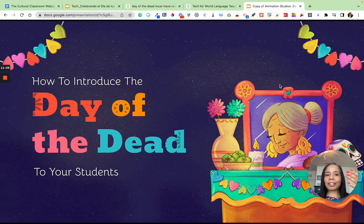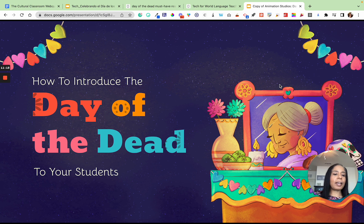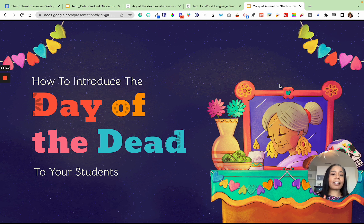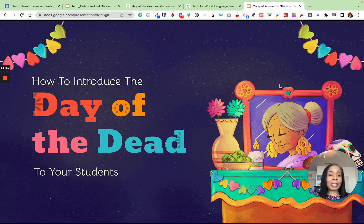We also do fun games like Kahoot after we've done everything, and then we wrap up by watching the movie Coco, which they look forward to. On that day, students can bring in something their loved one liked — Twizzlers, pizza, whatever it was. That is a really fun way to introduce the Day of the Dead to your students — it goes from being a taboo topic students are hesitant to talk about to something fun, engaging, and interactive that they go home and tell their families and friends about.